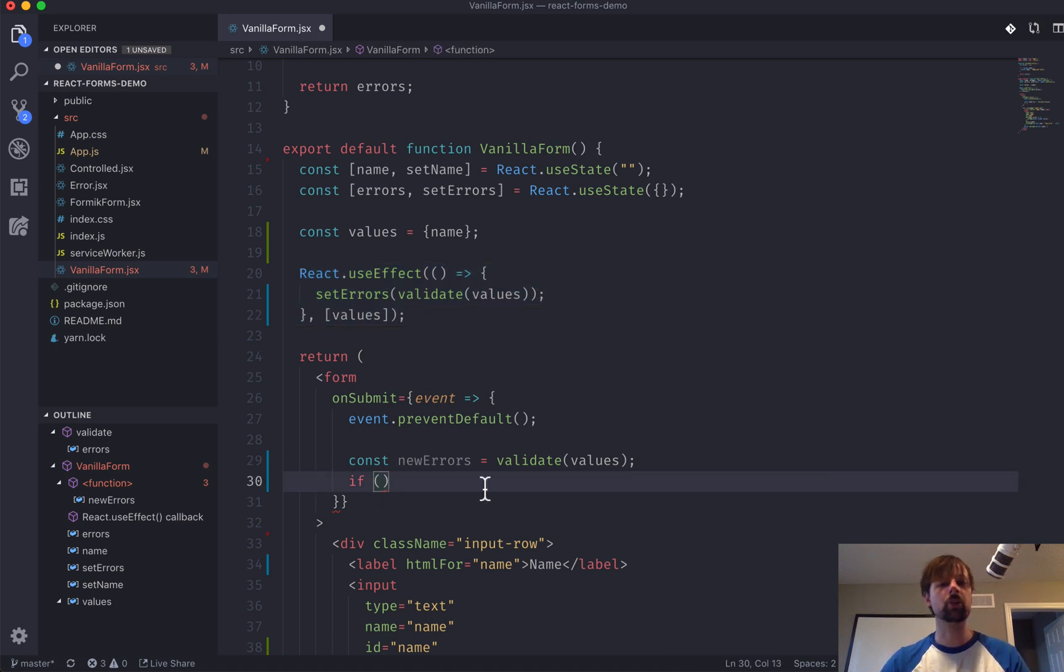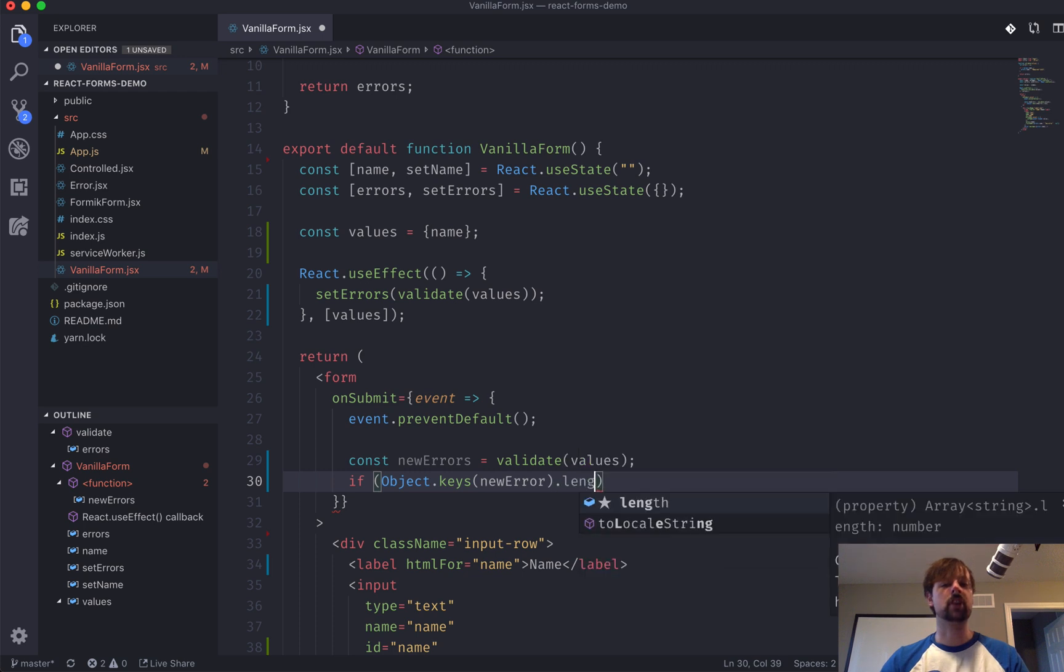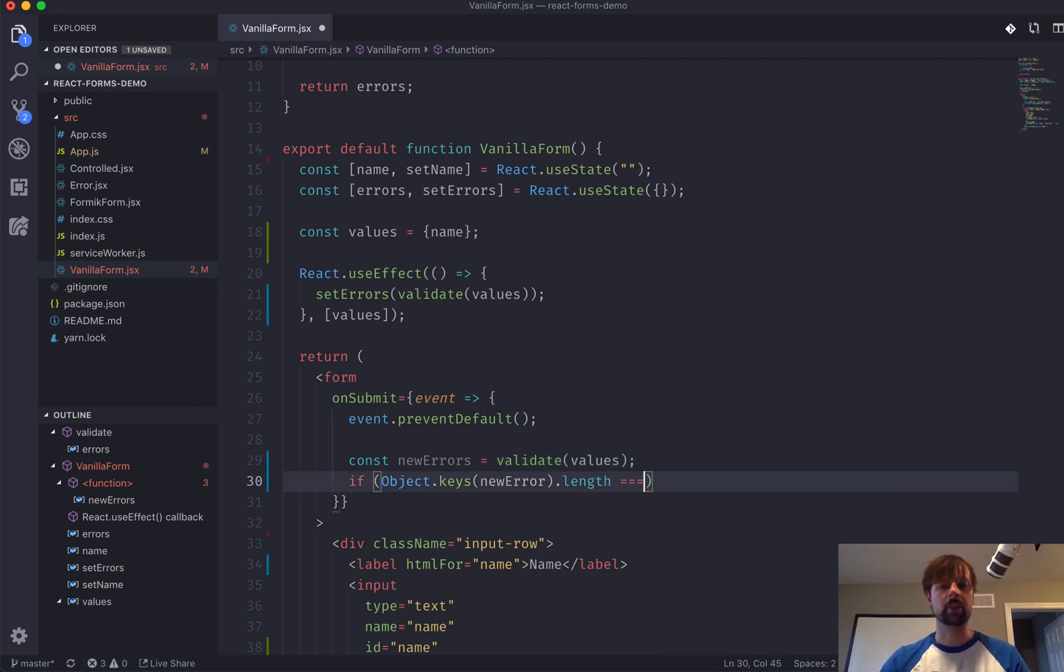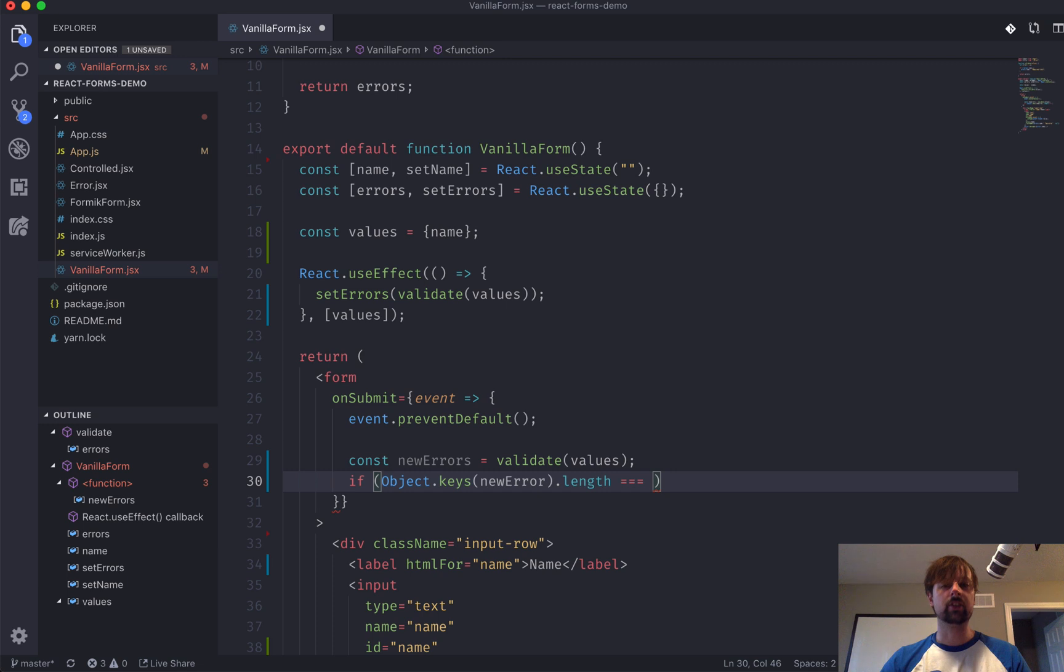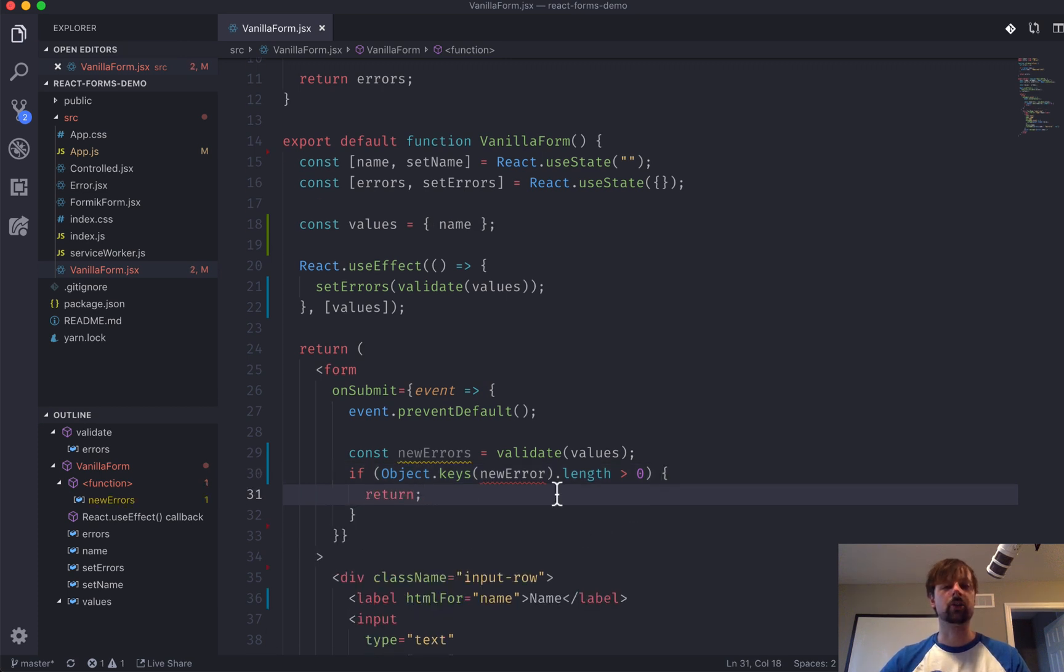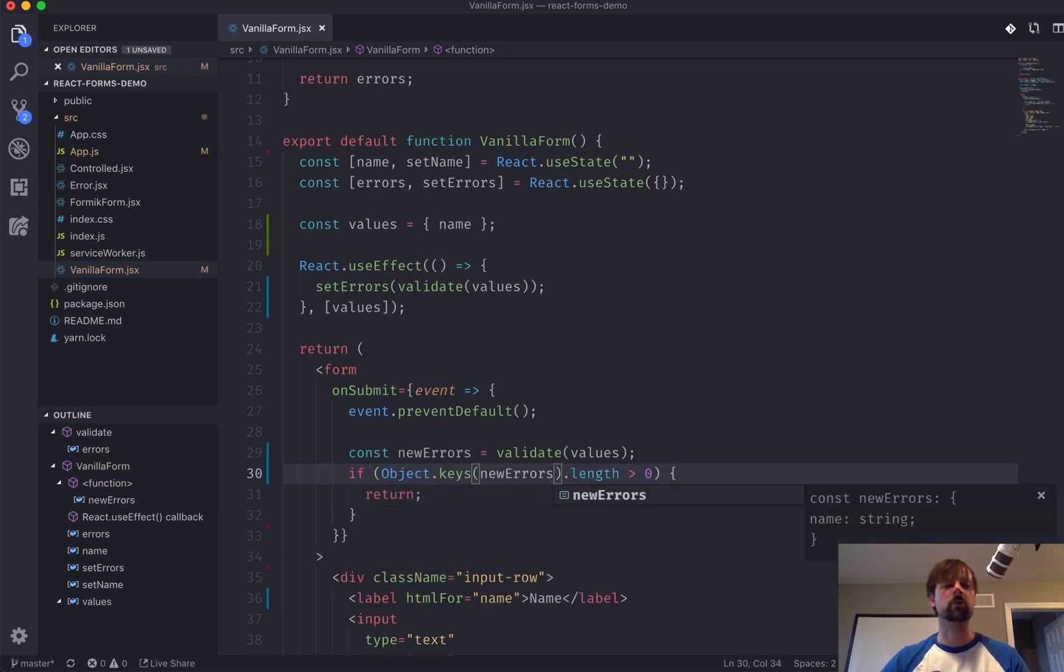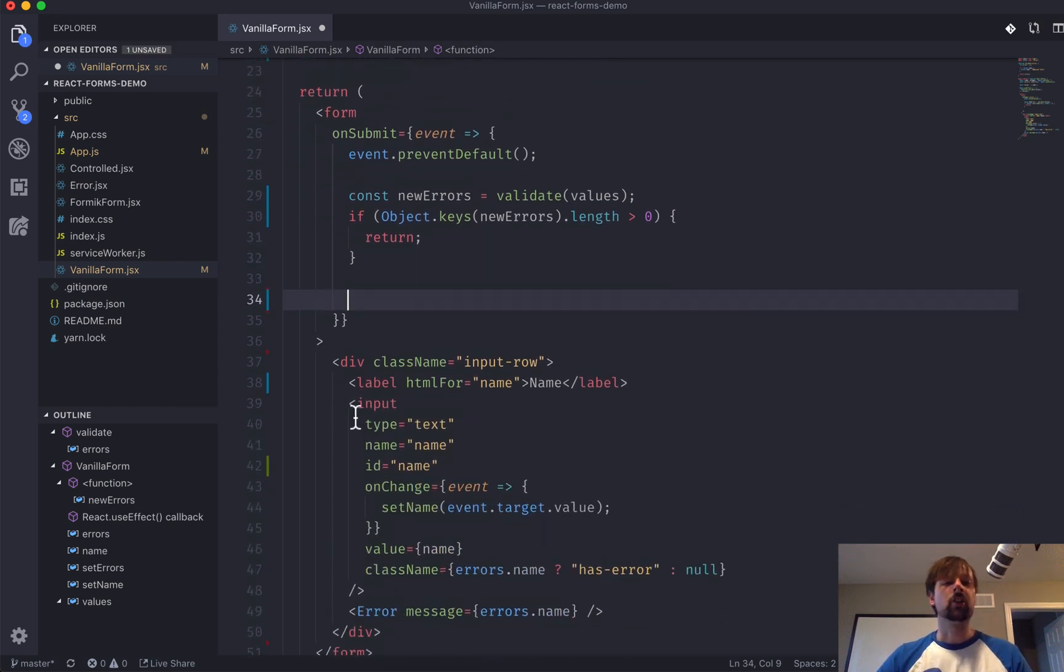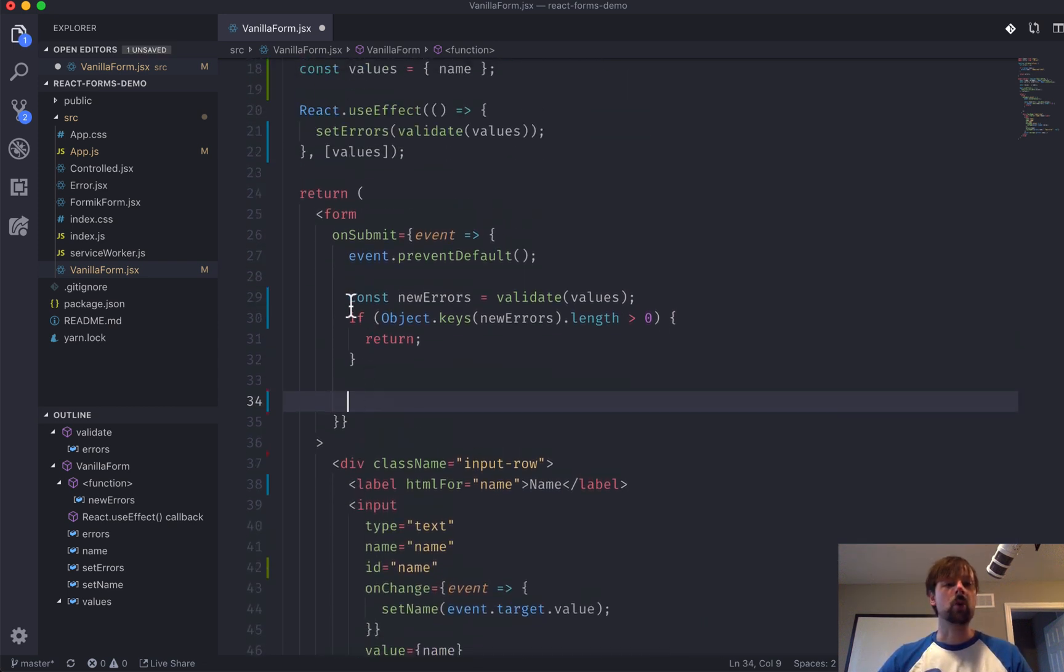So, we'll say we'll get the keys of this object, and we want to check to make sure that there's no keys on this errors object that was returned from the validate function. So, we'll make sure that the length of the keys of this object are zero. And if they're greater than zero, what we'll do is we'll just return and stop the form from doing anything.